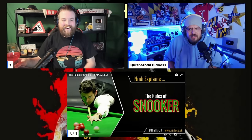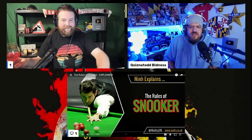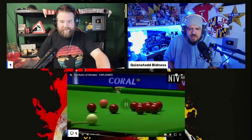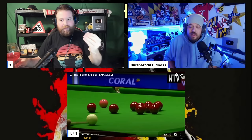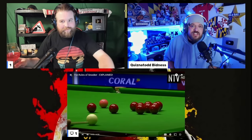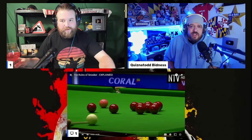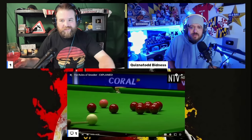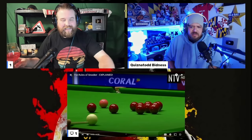It explains the rules of snooker. All right, we're going to get a more in-depth look at snooker here, because that was just one freeze frame on the other one.